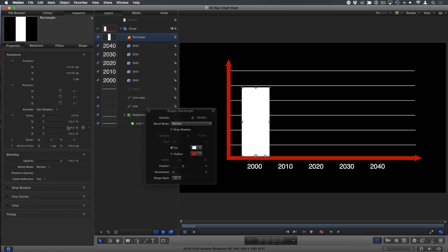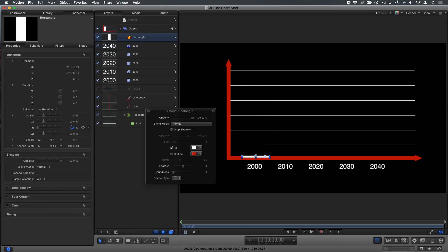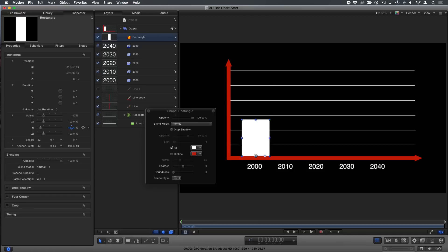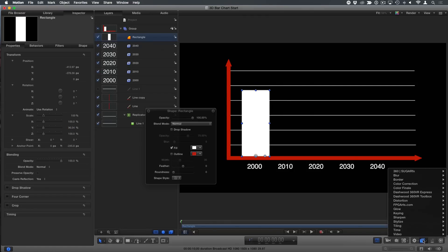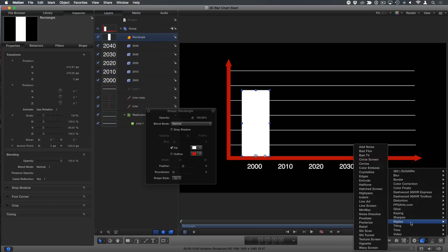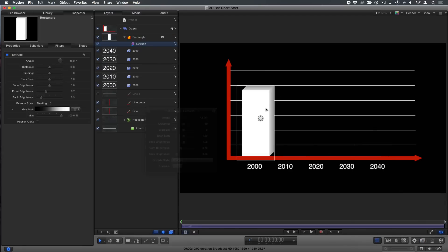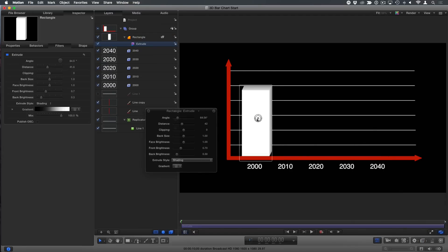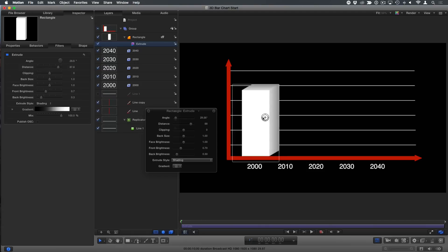I just want to scale in Y. We can make this grow. Sure. And that kind of works. And I can also go to the filter pop-up menu and go to stylize and choose extrude, which will give me a faux 3D bar chart.